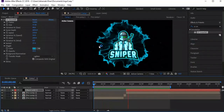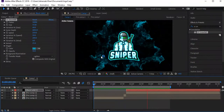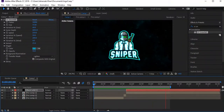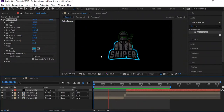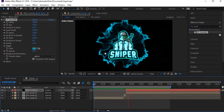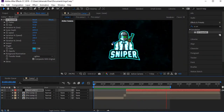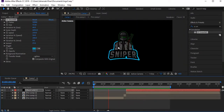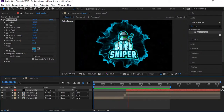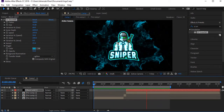Hey guys, what's up! Welcome to Jay Entertainment and welcome to another very exciting tutorial. It's a wonderful After Effects tutorial. Today I'm going to show you how you can create a gaming logo intro inside of After Effects, so let's start.